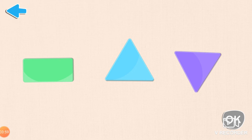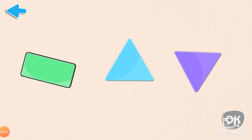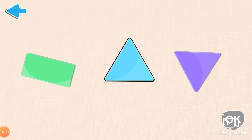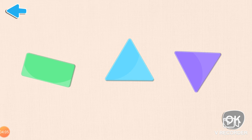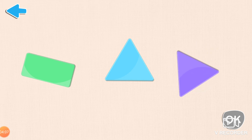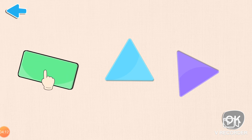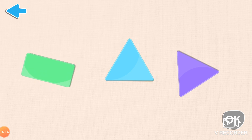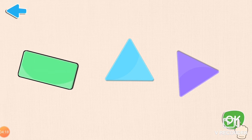A rectangle, still a rectangle but rotated. A triangle, yet another triangle but rotated. Identify all the rectangles like this. Touch this mark to submit after choosing the shapes. Excellent! These are all rectangles but rotated.